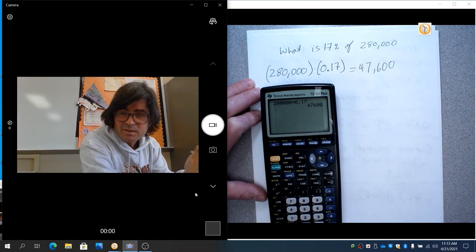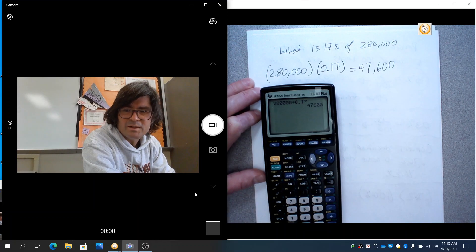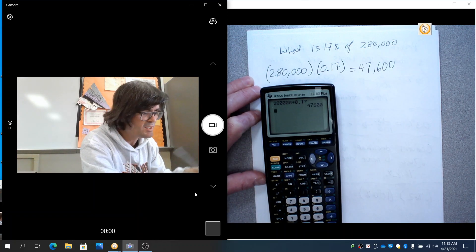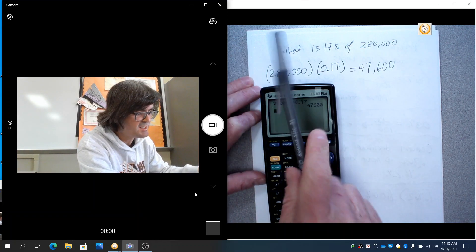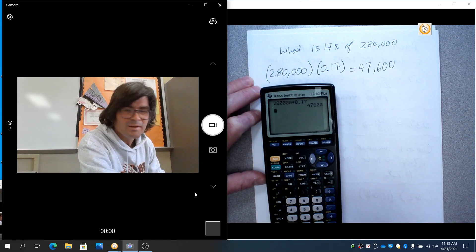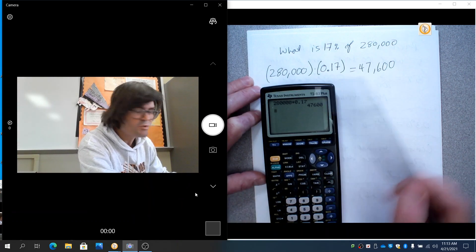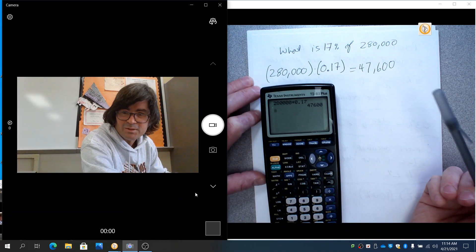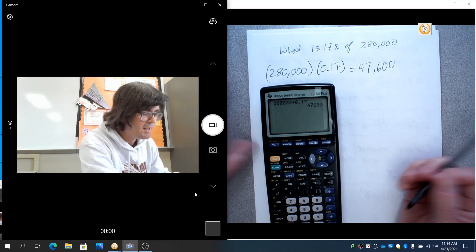That is 47,600. So if you wanted to say that 17% of this city has been infected with COVID, this would be the number of people that have been infected with COVID or whatever it is.